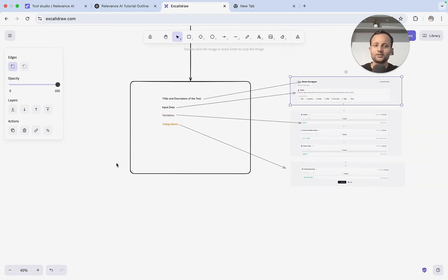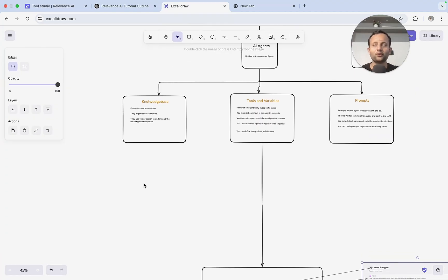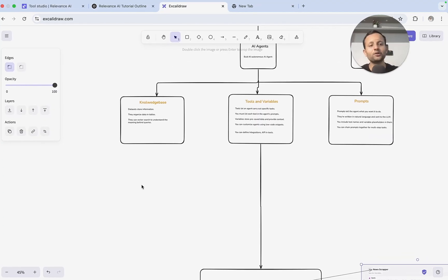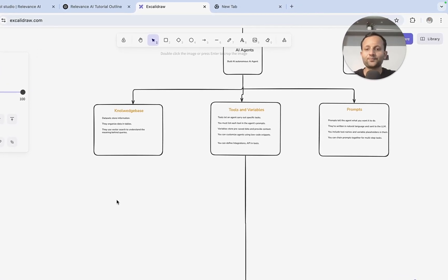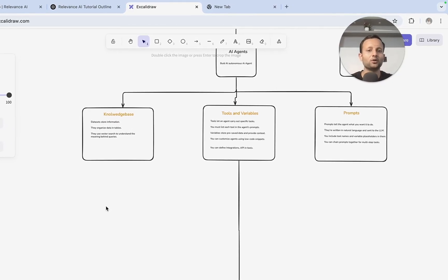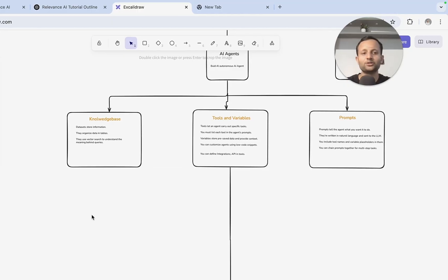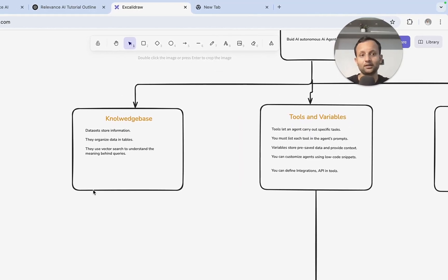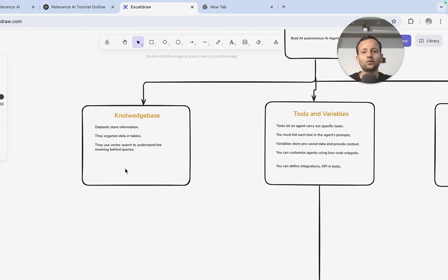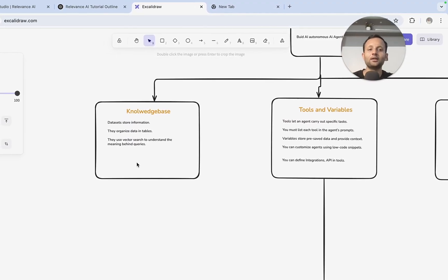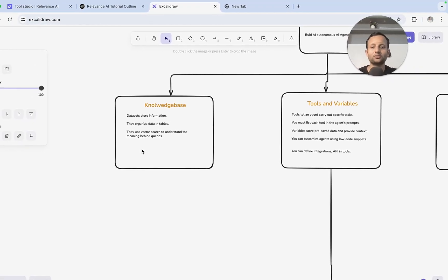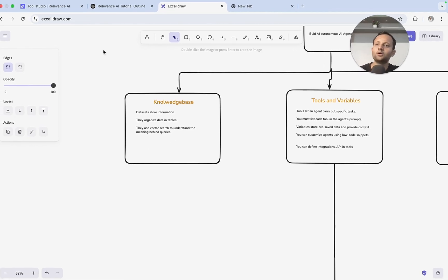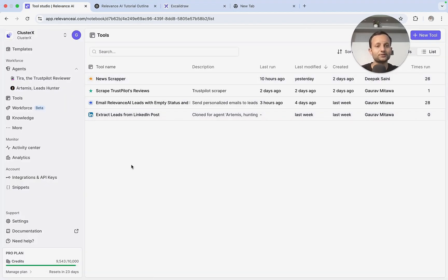Now comes the knowledge base. The knowledge base in Relevance AI is slightly different. In N8N we don't get a knowledge base, so we need to use actual databases like SQL or vector databases, but here in Relevance AI we get the option for the knowledge base. They have integrated their own knowledge base which we can use with the agent — it works as a database for the agent where we can organize data in tabular format, since we are dealing with a lot of data operations.